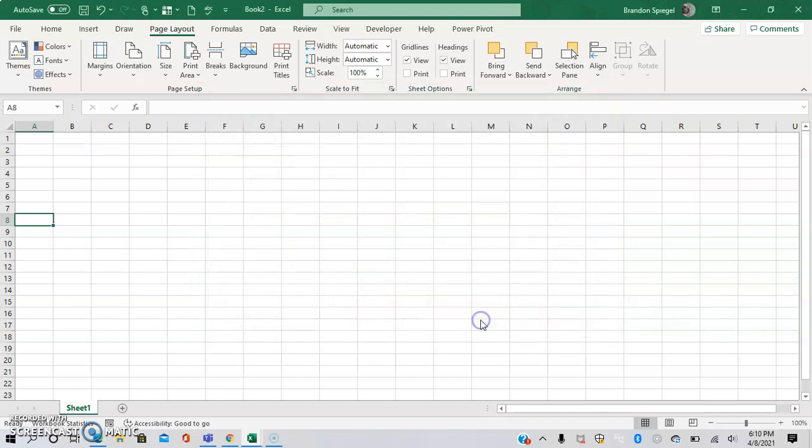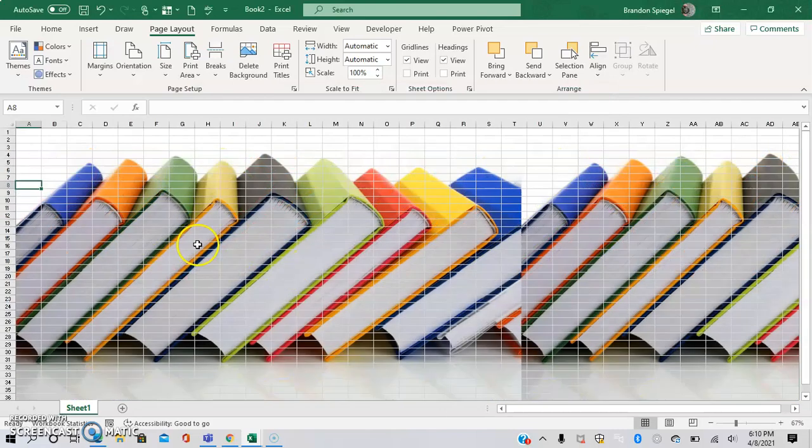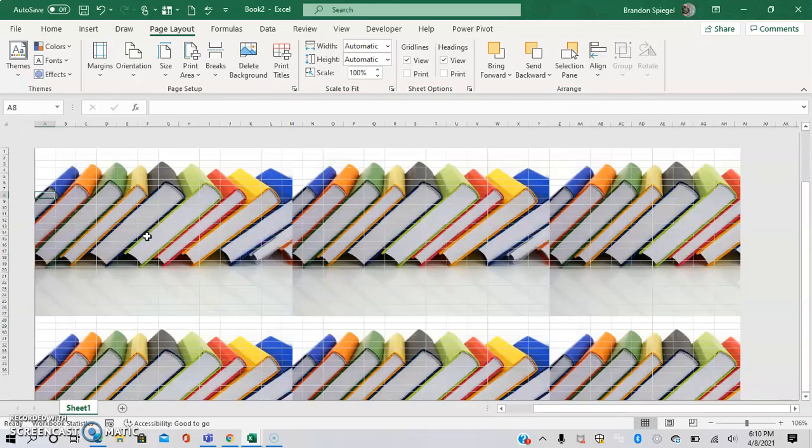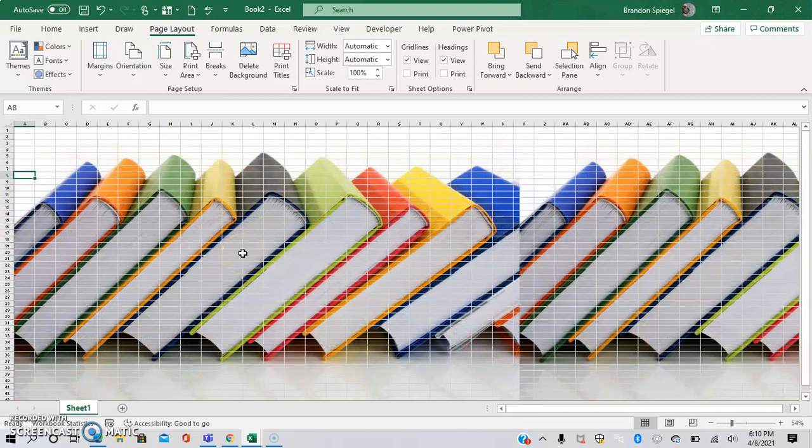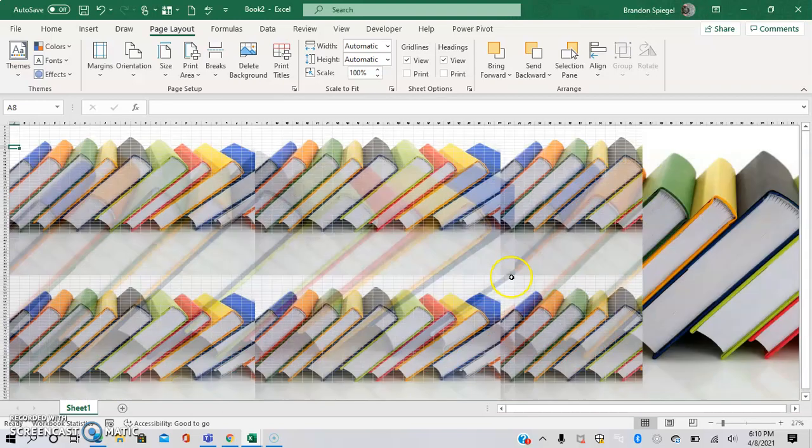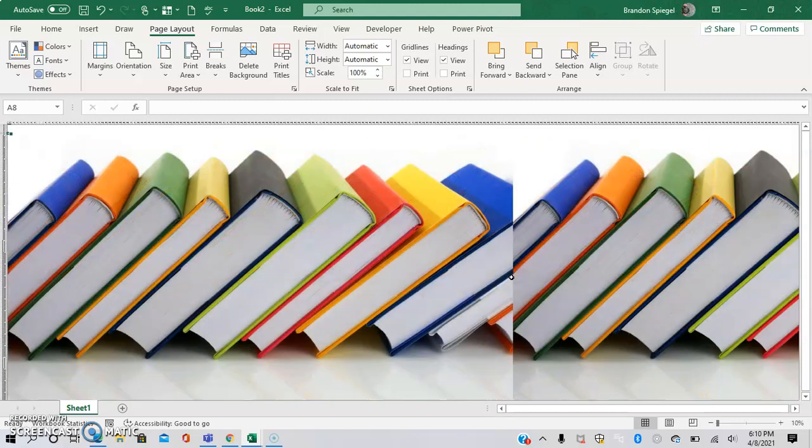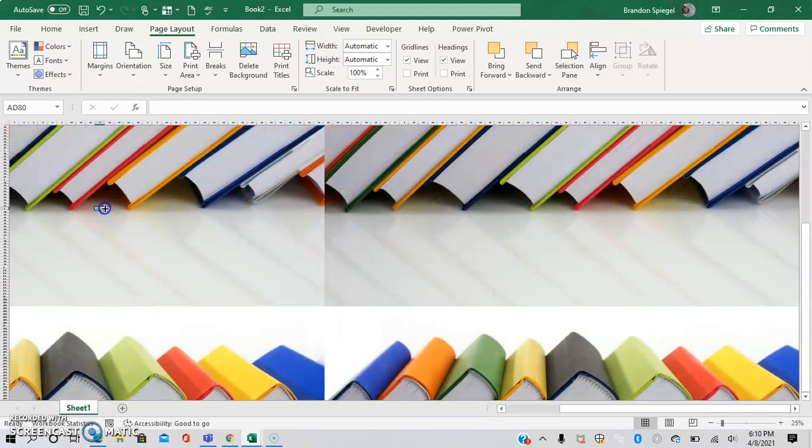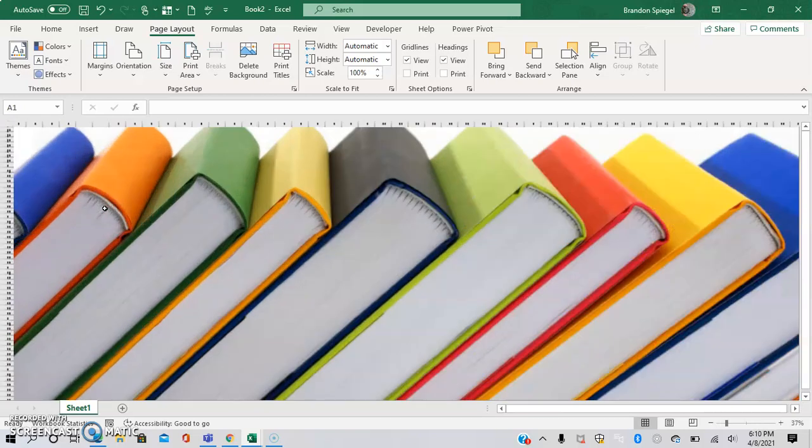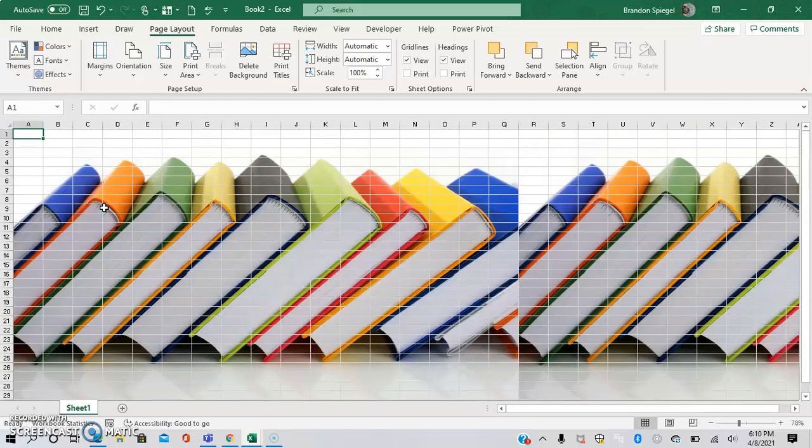For this example I'm just going to randomly select an image right here. As you can see it's a very large image that will work for many cases, but the image does repeat itself until the entire space is filled.